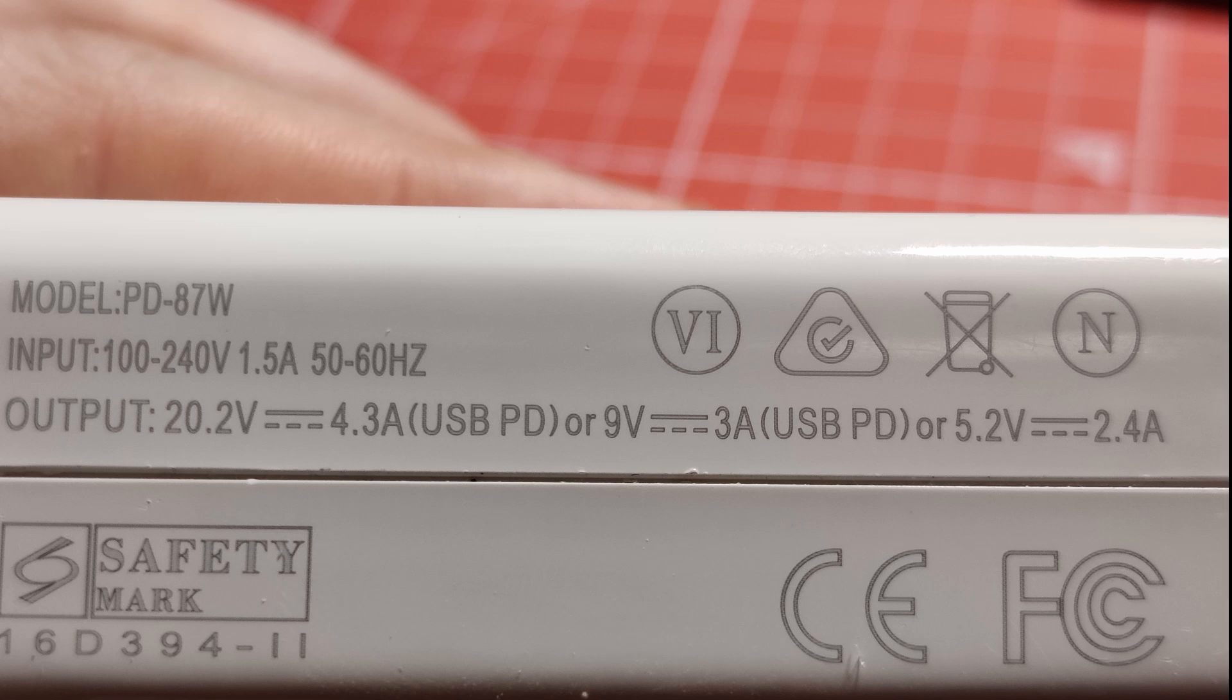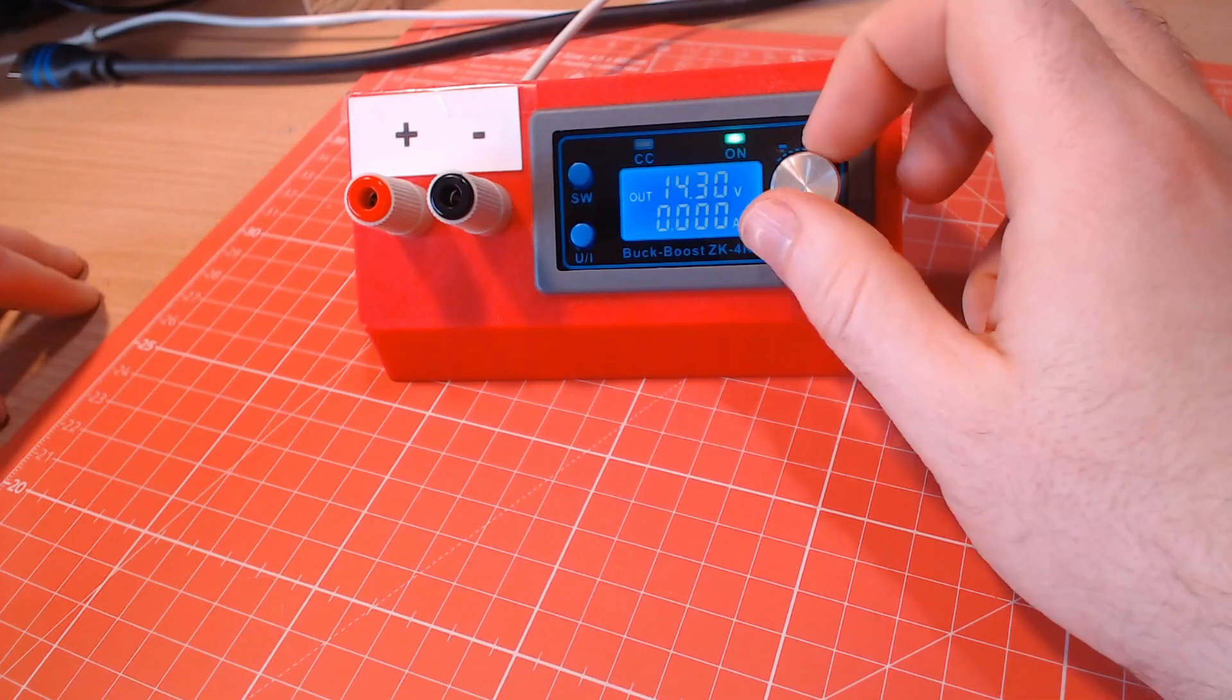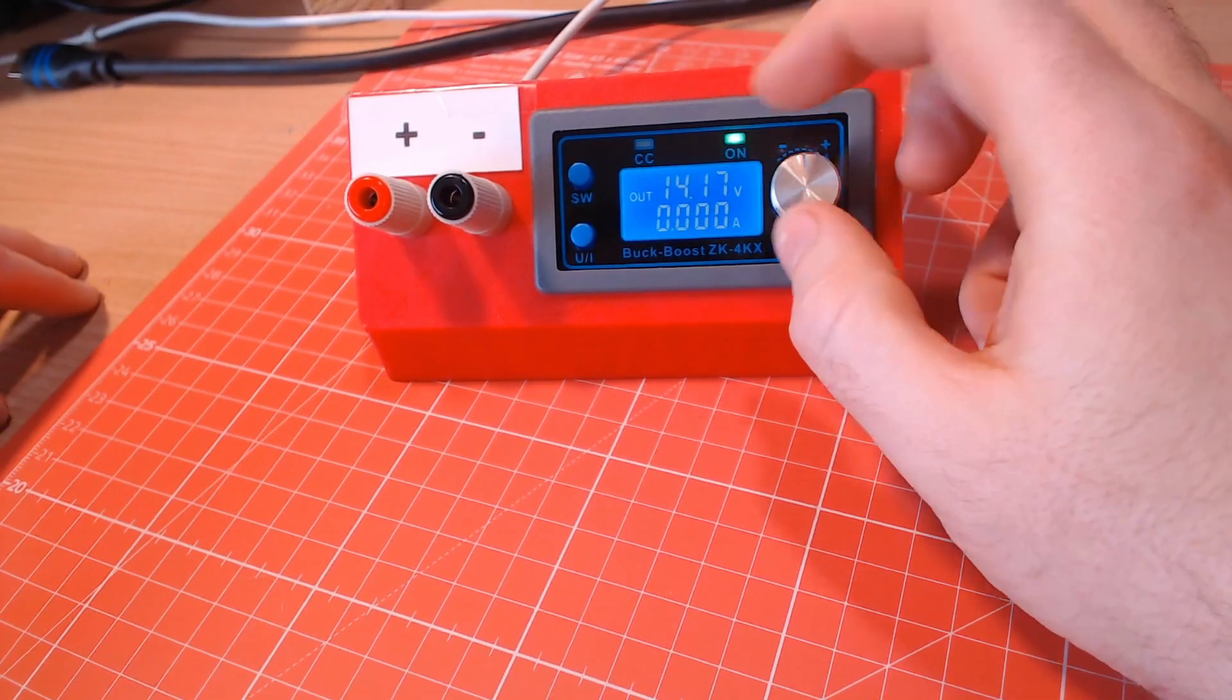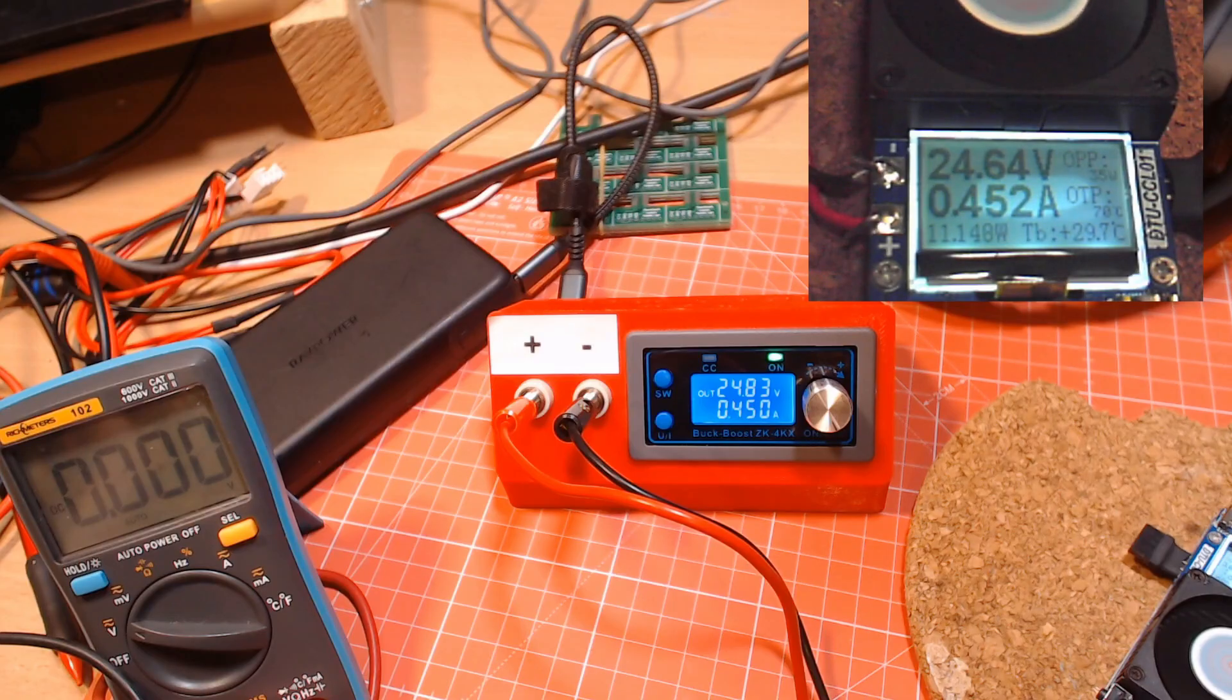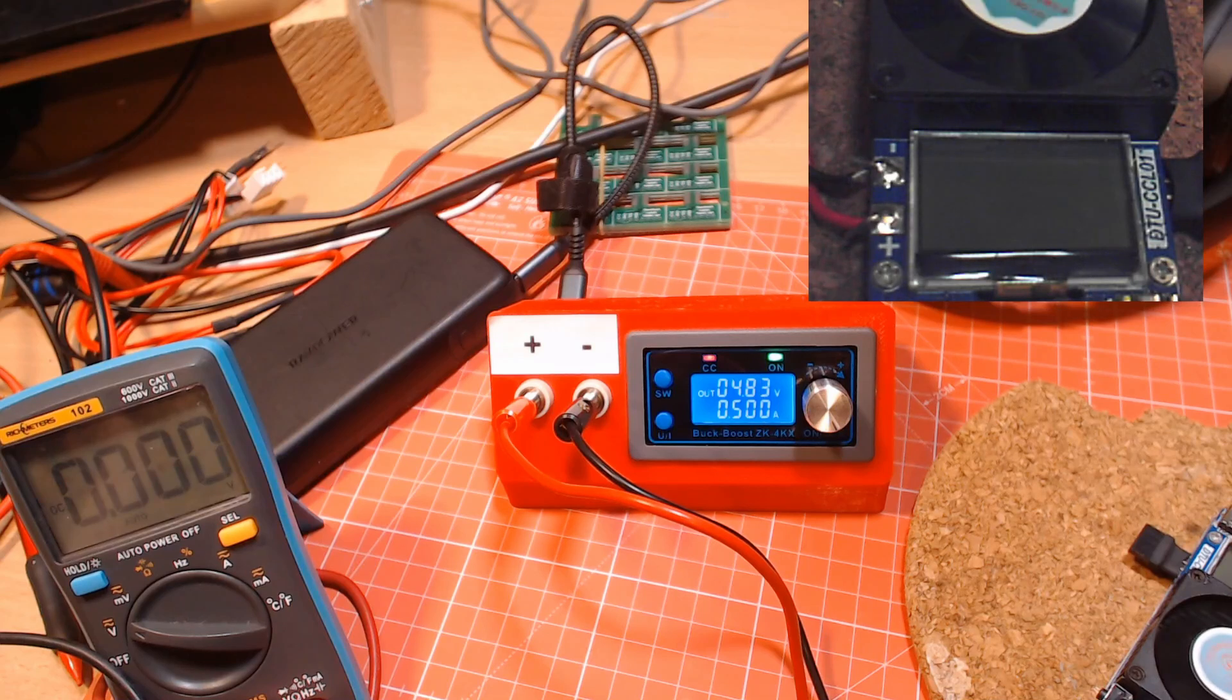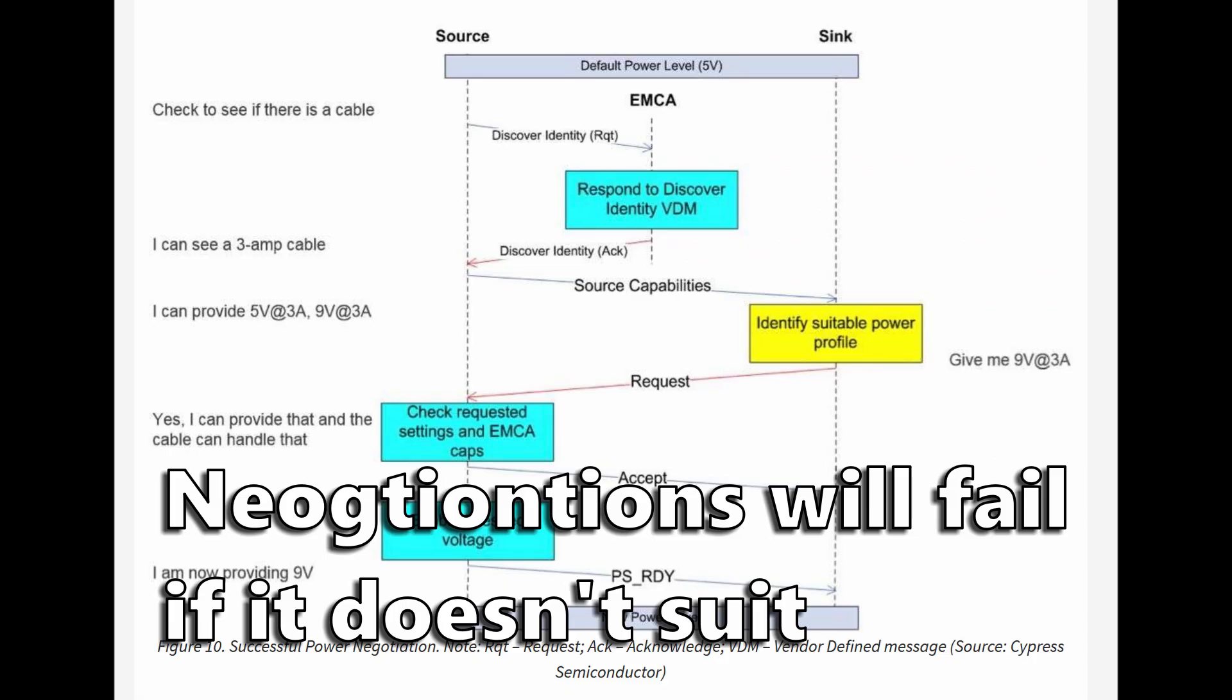The device being powered by PD negotiates with the power supply to take the voltage level that suits it best but with a bench supply you usually want to have exact control over the voltage and you also want to be able to limit the current, something you can't do with a PD supply. While PD can take a power supply's current capability into consideration when negotiating with the supply, it does not limit the current in any way.